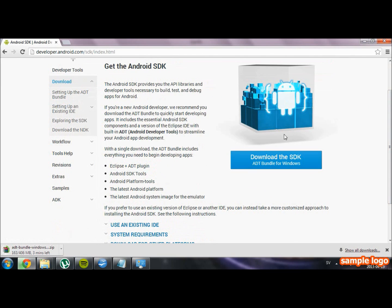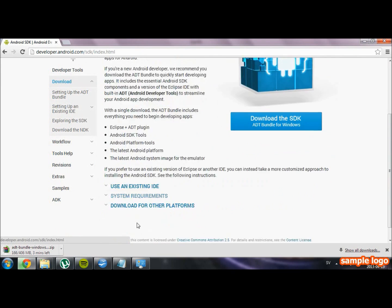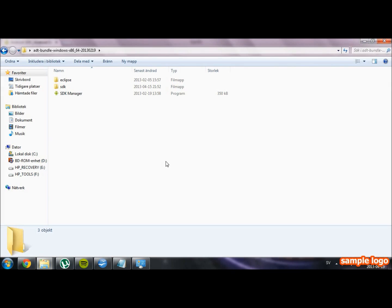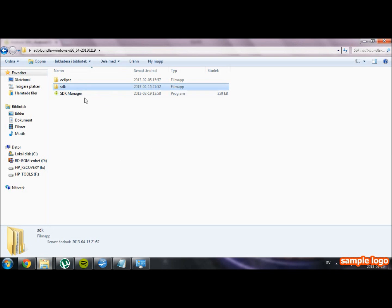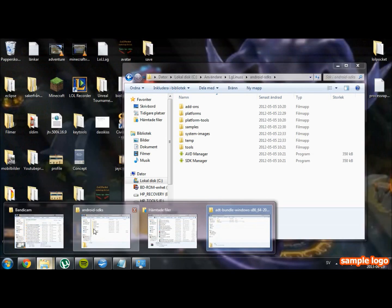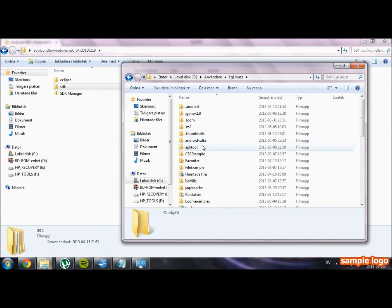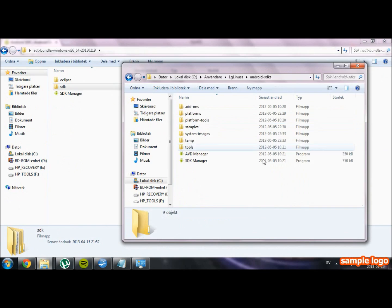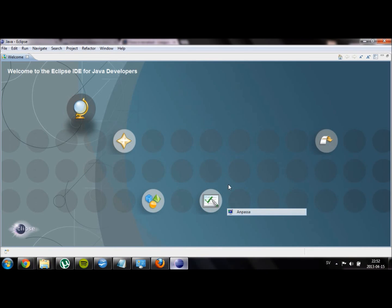You should find it fairly easy. When you have downloaded it, unzip the file and put the SDK folder on your computer, for example at C users and then Android SDK. And then just launch Eclipse.